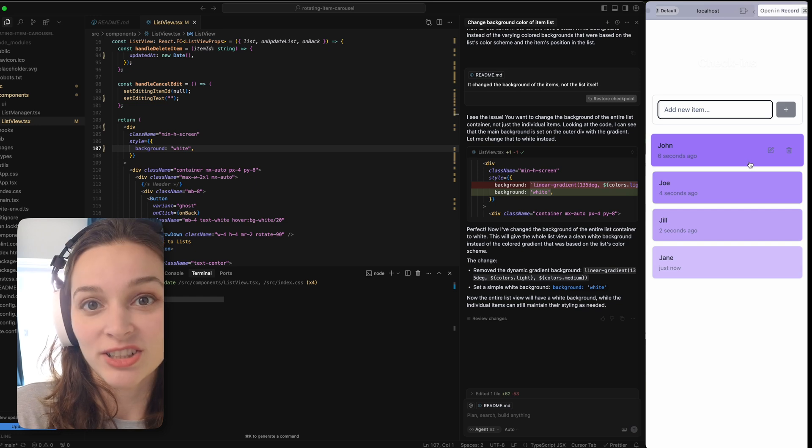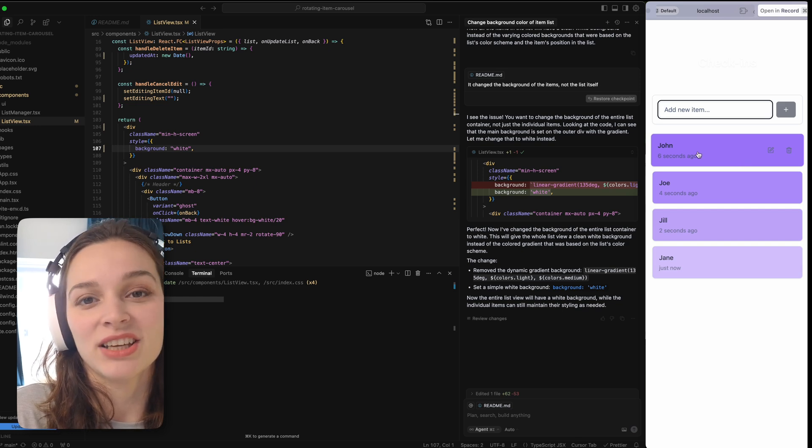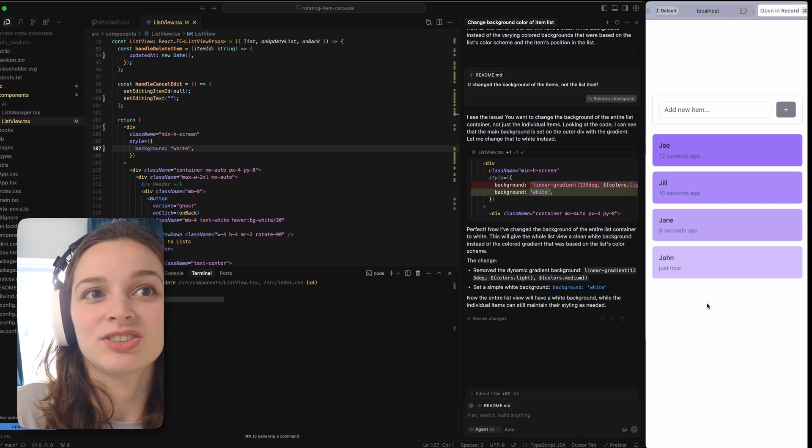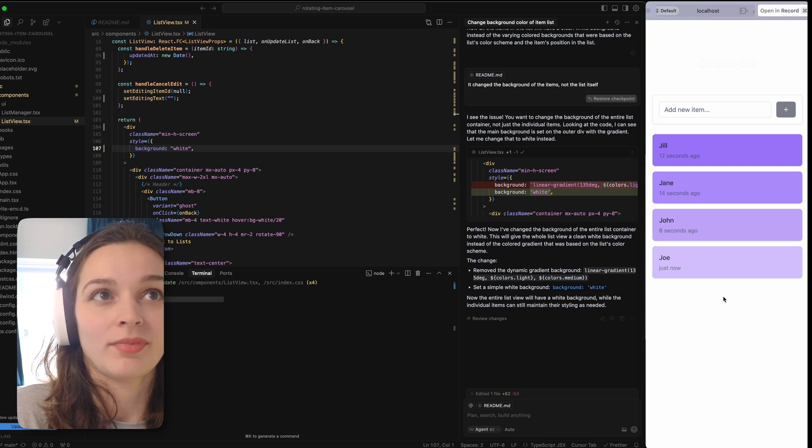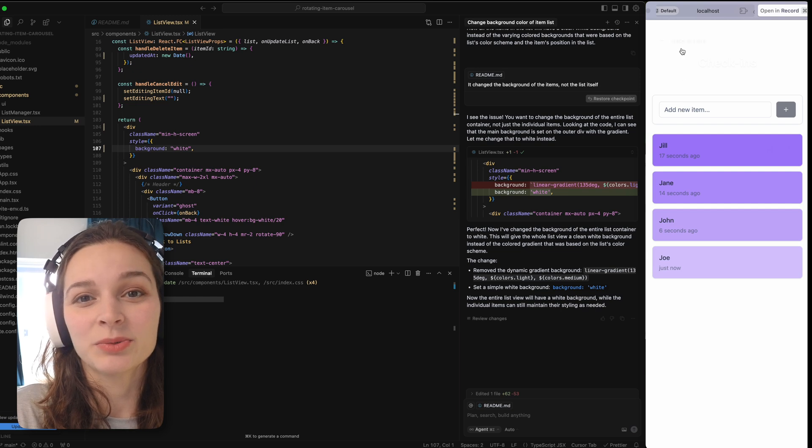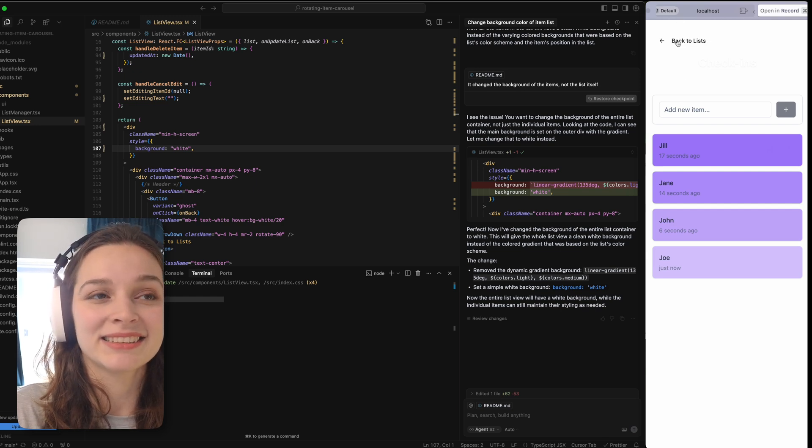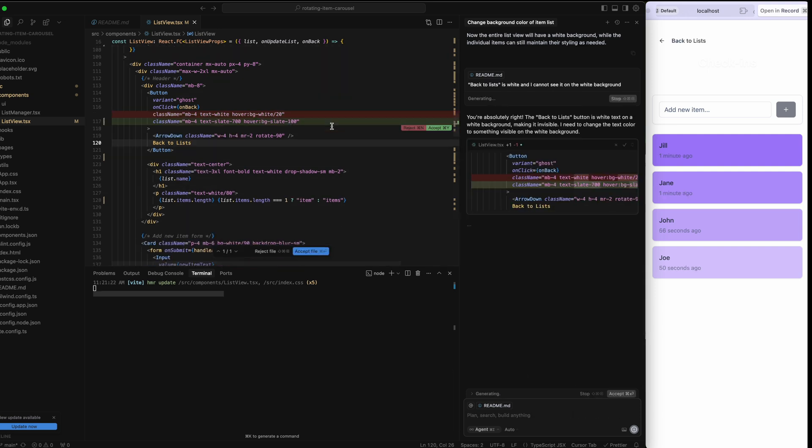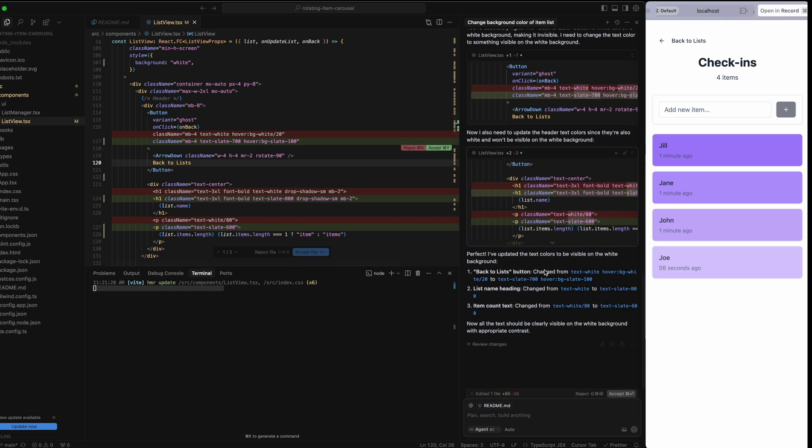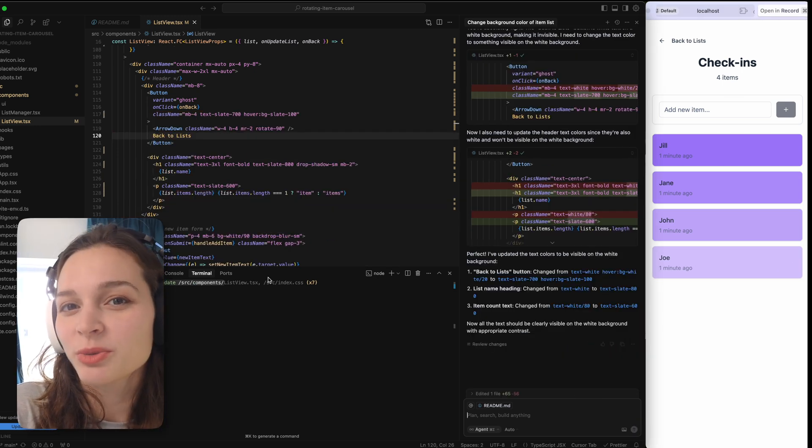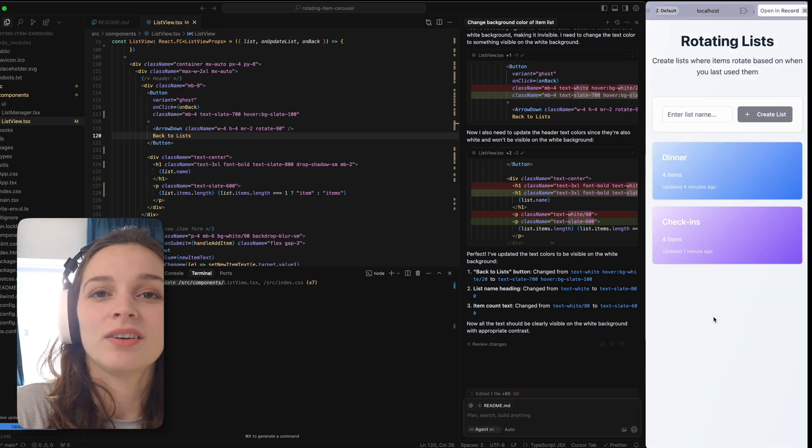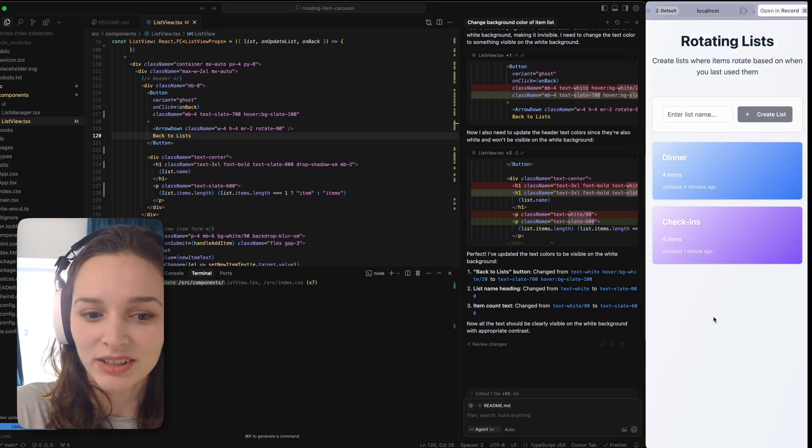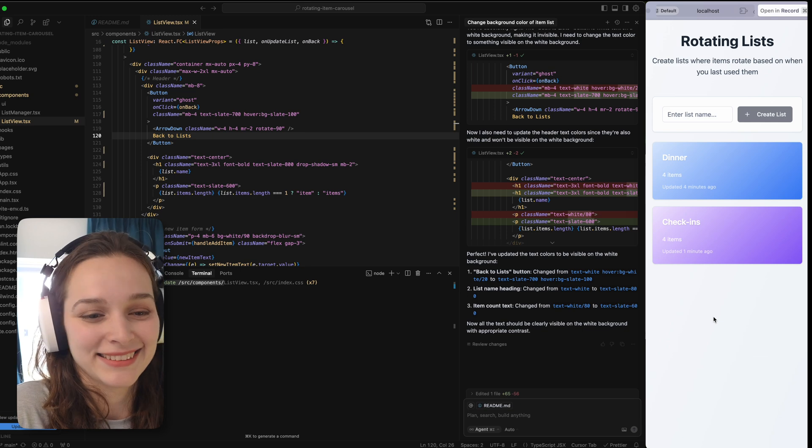Let me create another list. Let's check if the functionality works. Let's say we checked in with John. Nice. John is on the bottom of the list now. Does look nice. But back to list is still white and we can barely see it. So with Cursor, I'm usually making way smaller requests and it can go pretty nicely. All right, I guess I have my app. It only took me 55 minutes.